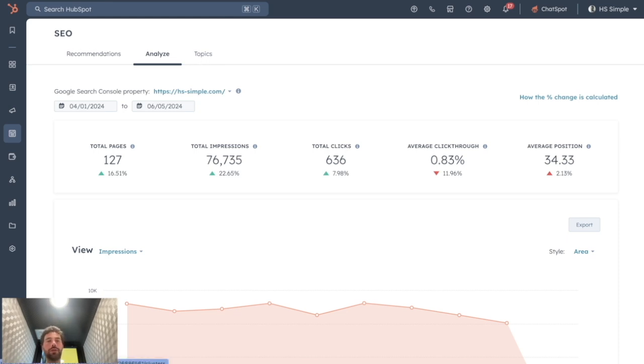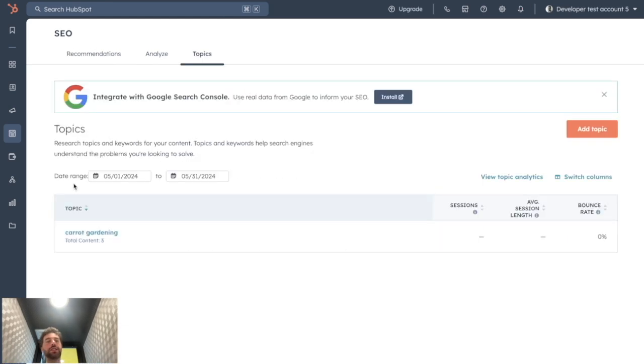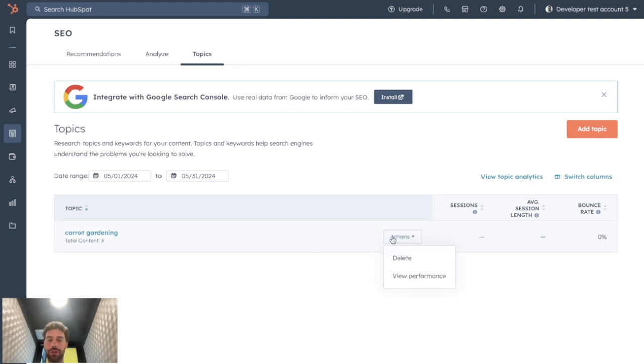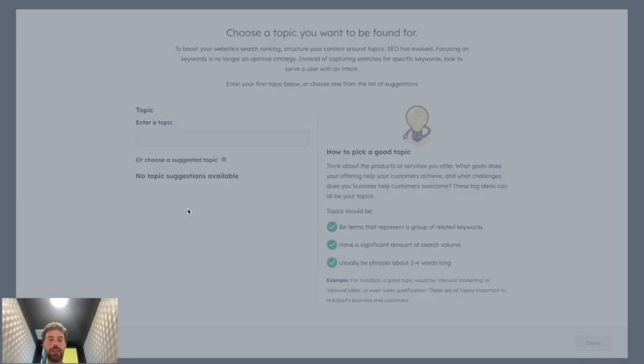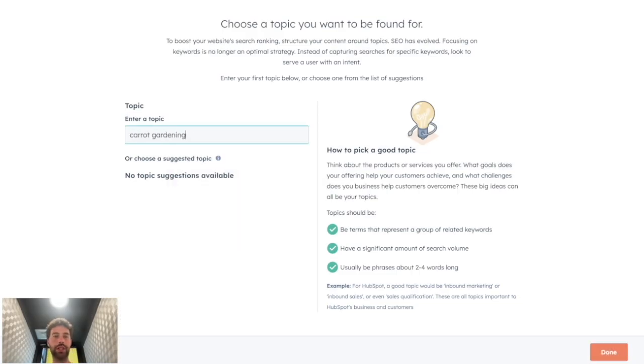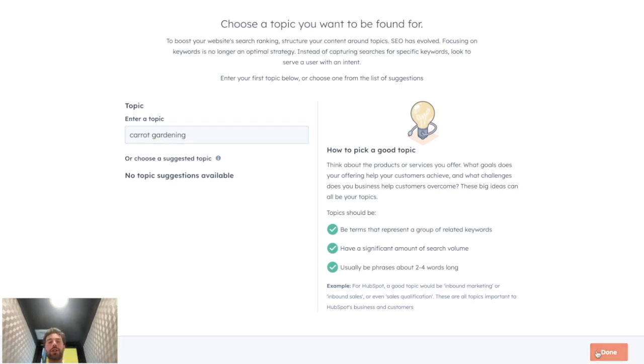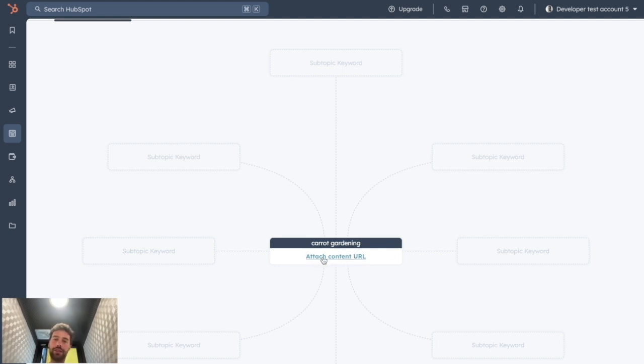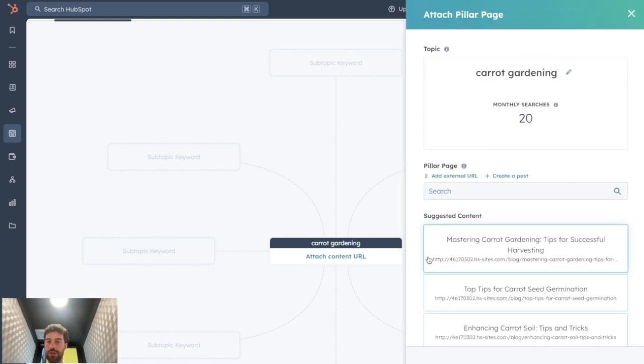And what interests us is the Topic tab. When you click on Topic, you will see all the different topics of SEO cluster you created. I will create it again for you so you see how it works. So you click on Research Topic, you add your main topic, which is carrot gardening, which will be the keyword we want to rank for. We click on Done, and here we have our main keyword.